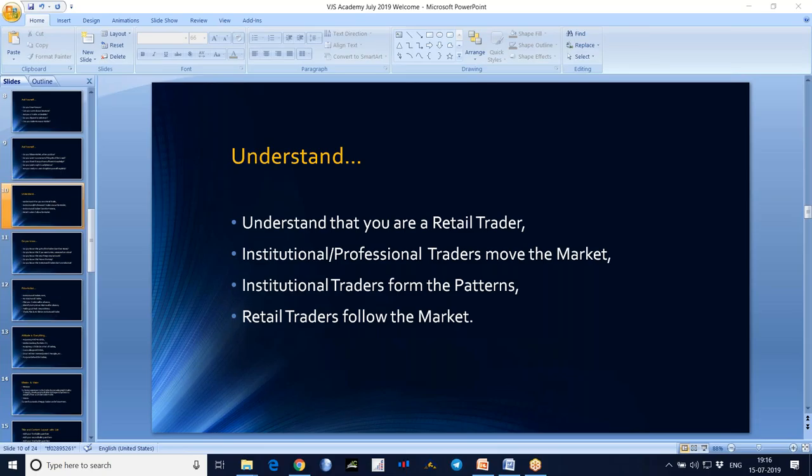And a very important thing we need to understand is that we are all retail traders. But the market is moved by institutional traders and professional traders — they move the market.